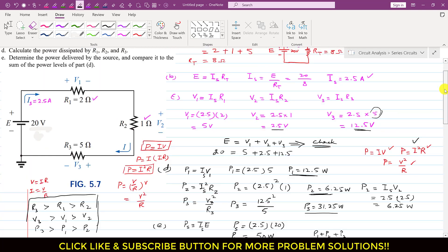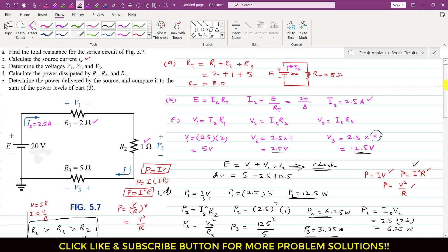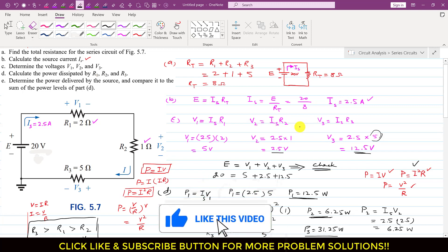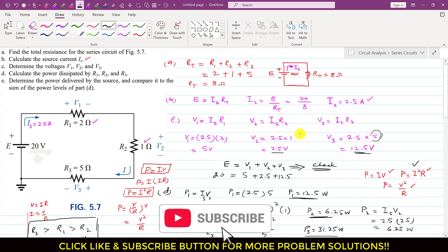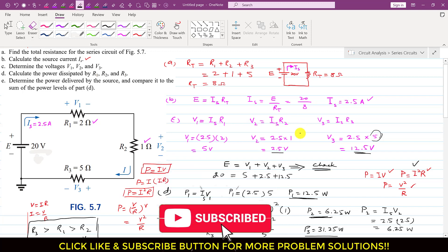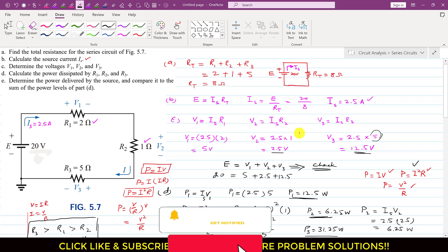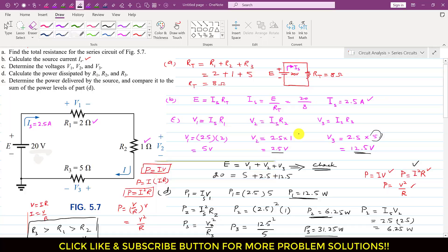This is the solution of this simple problem related to introductory circuit analysis. I hope you understood this particular problem. Kindly subscribe to my channel if you want me to solve such problems. Thank you.